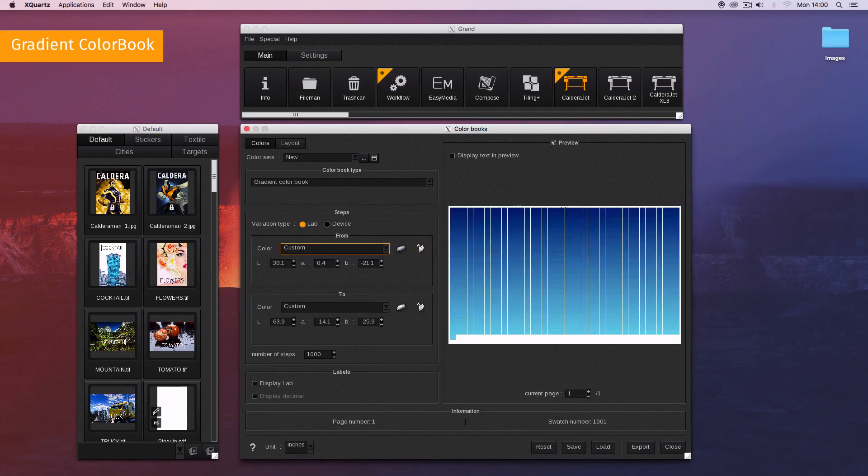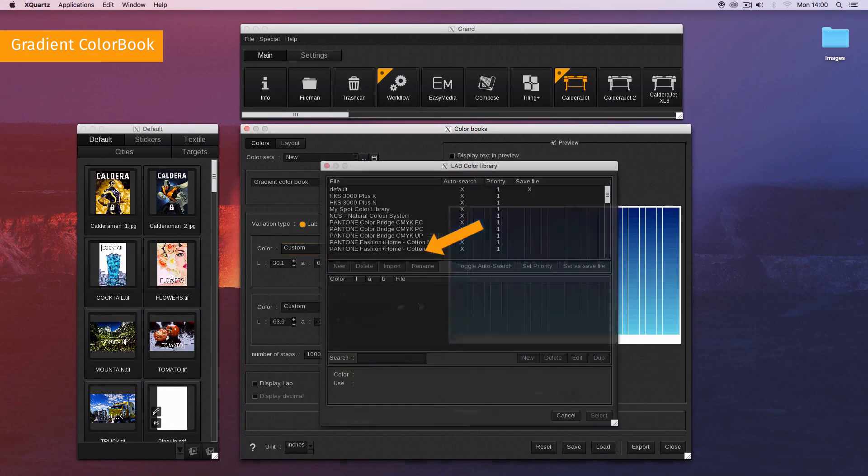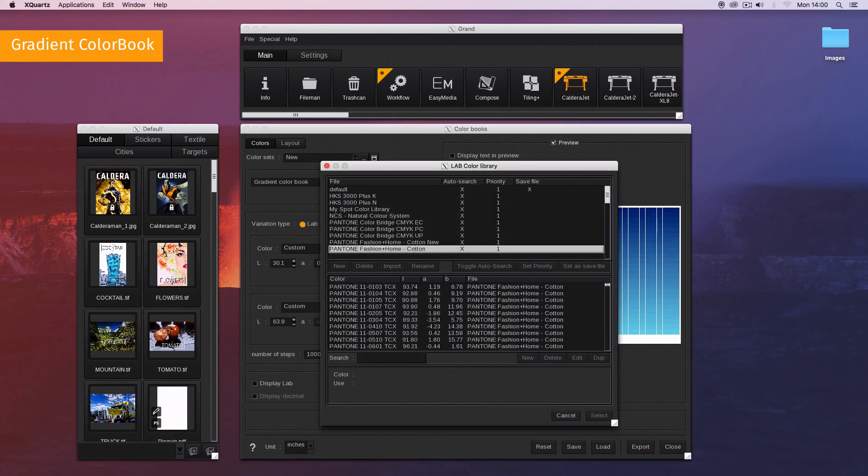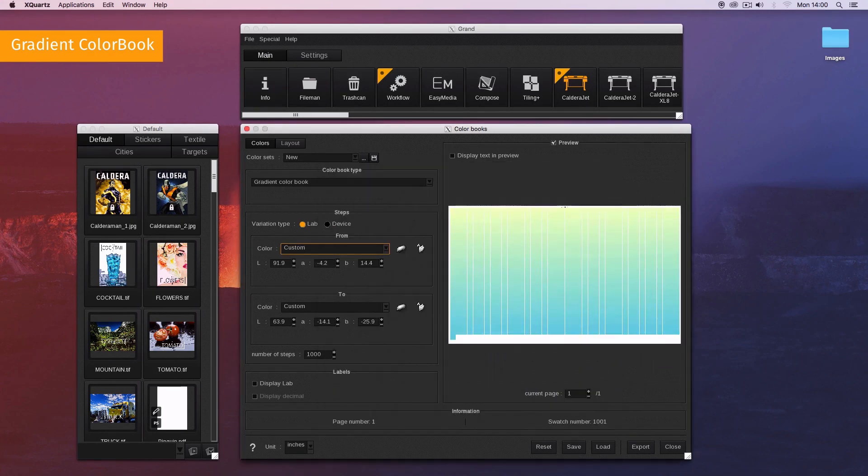Or use the second button to search the color among the available spot color libraries, or directly enter the color values.